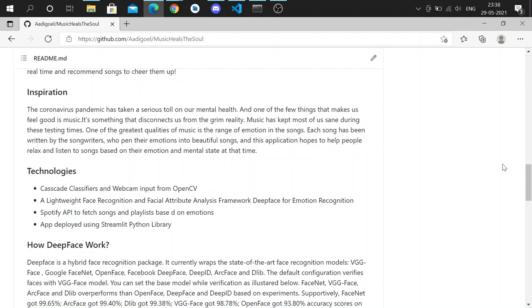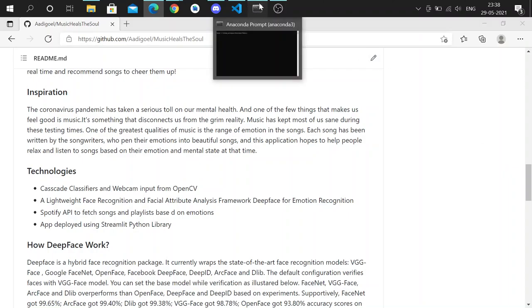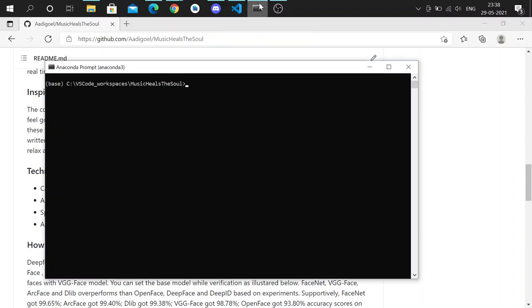This app is deployed on Streamlit, so to deploy this app all we do is enter the command streamlit run app.py, and this should deploy the application.